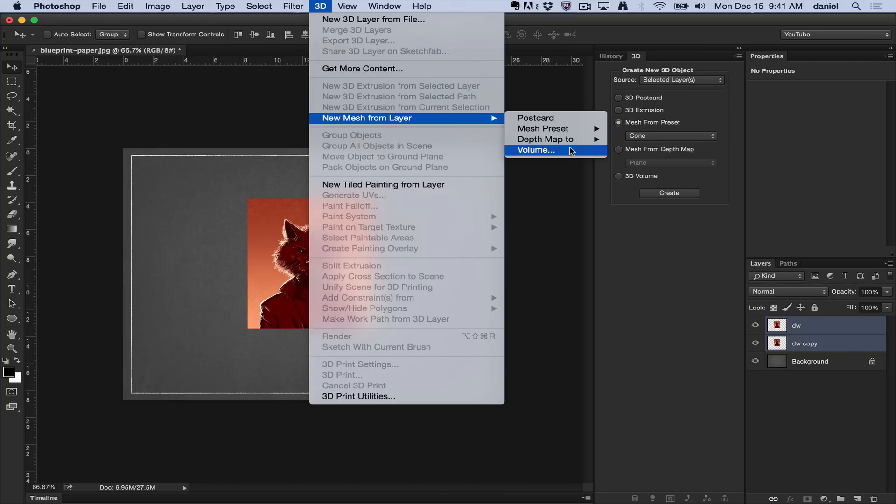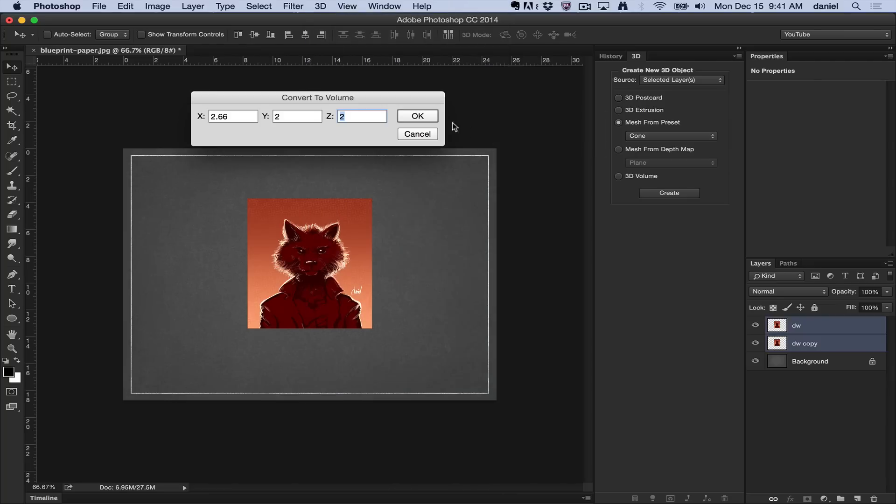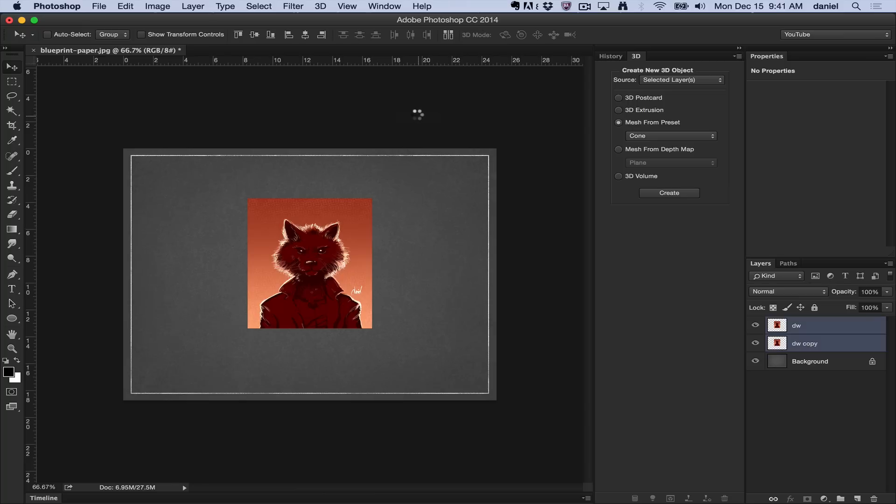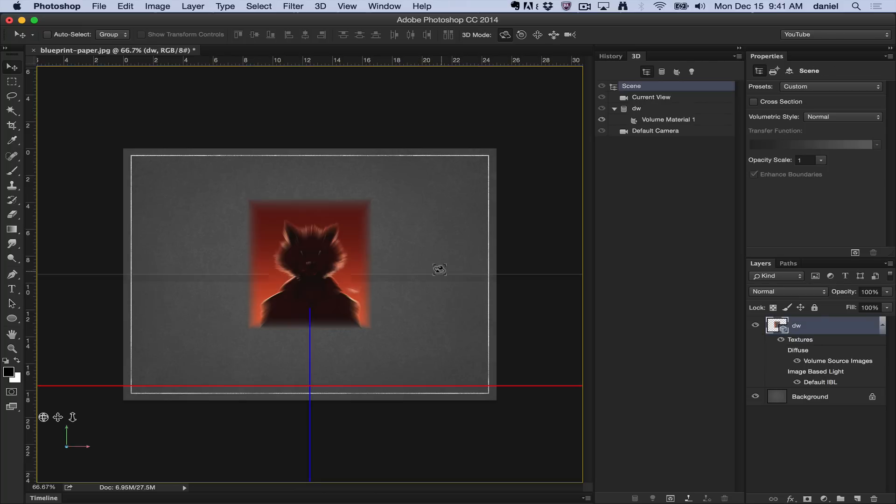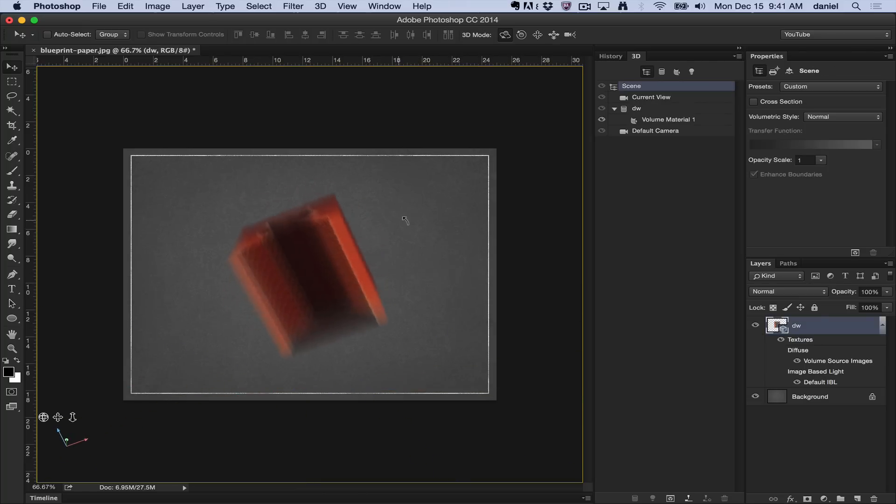DICOM stands for Digital Imaging and Communications in Medicine. It's the most common standard for receiving medical scans. If I created this volume here and said go ahead and do this by default, it's going to create multiple layers.